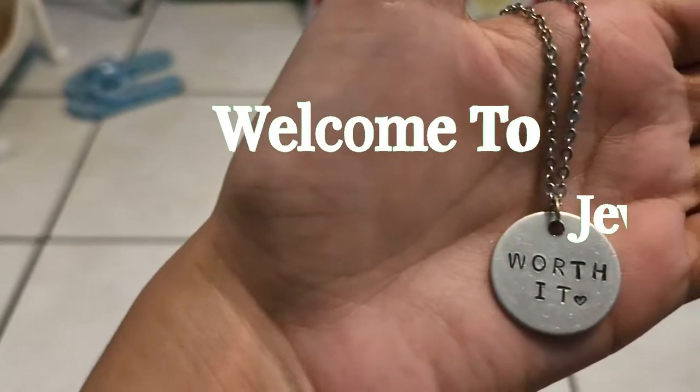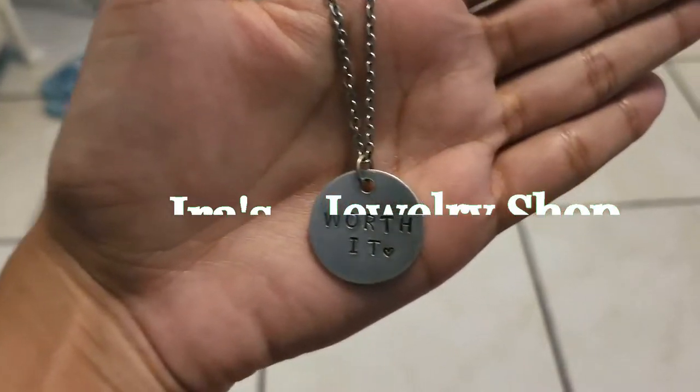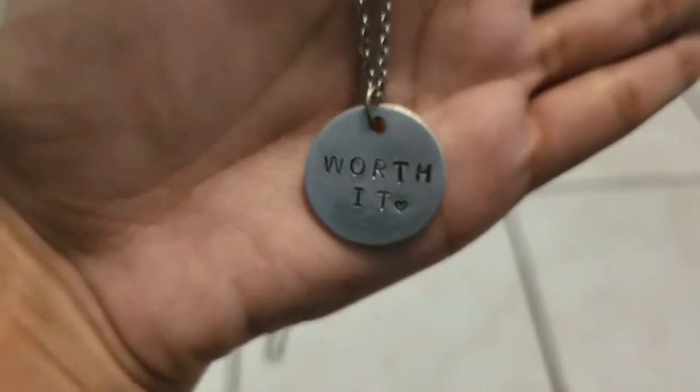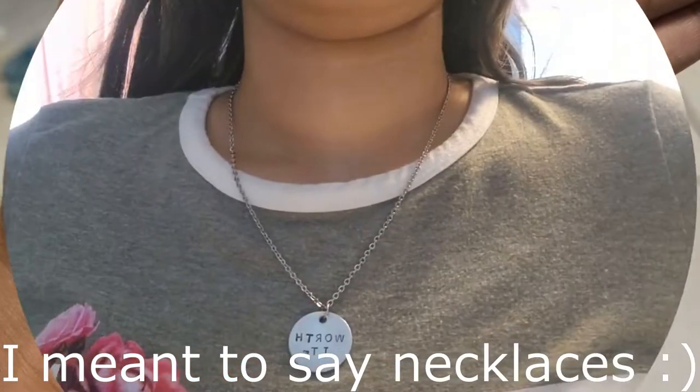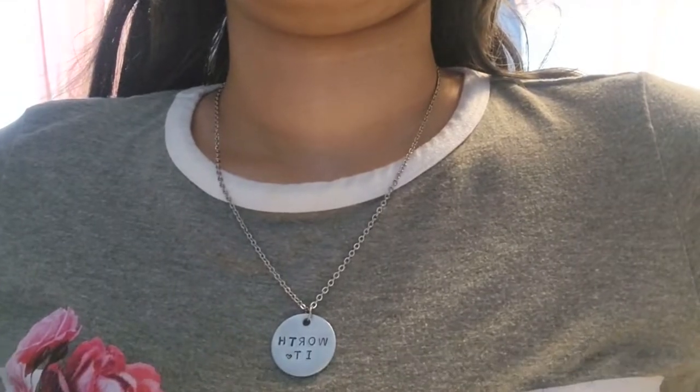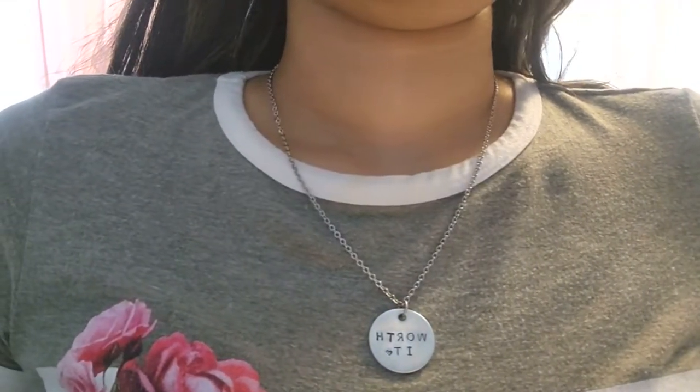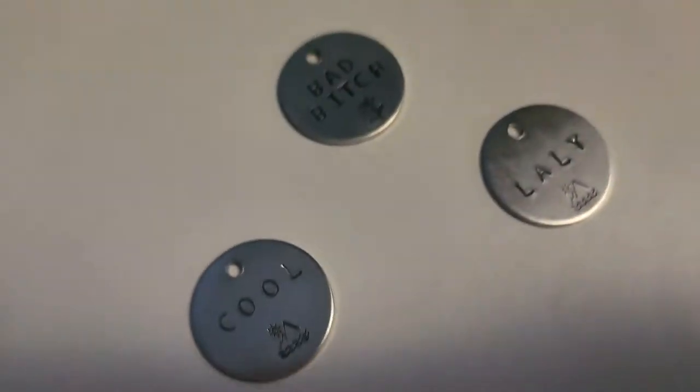Hey besties, welcome back to the channel. I hope you're doing well and taking care. Today we're gonna learn how to create these beautiful metal stamped bracelets. Don't forget to like, subscribe and share this tutorial with a friend.